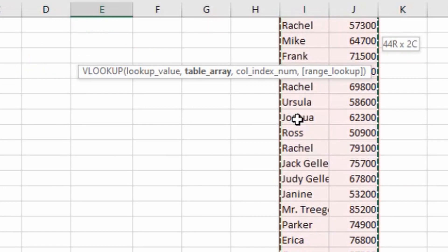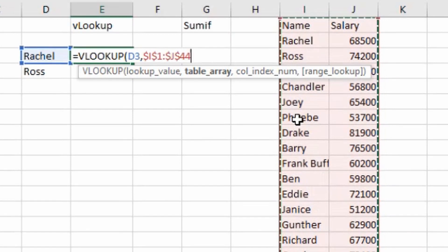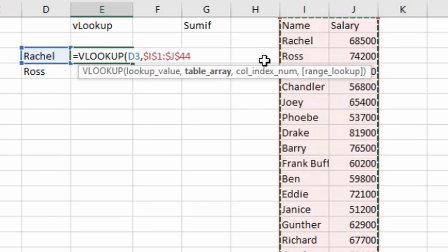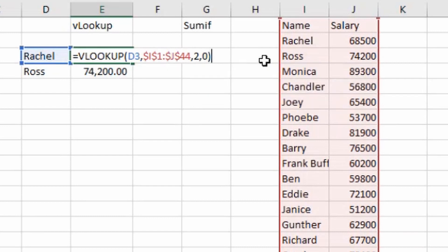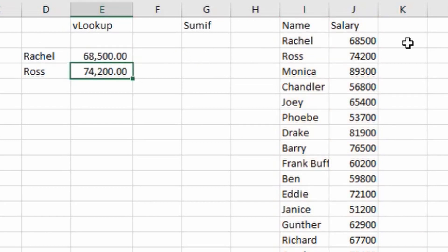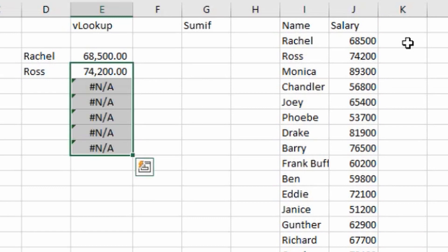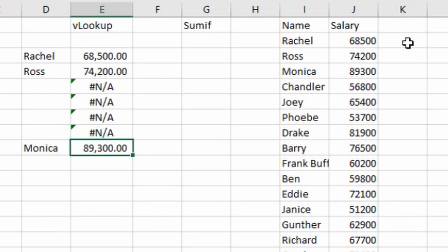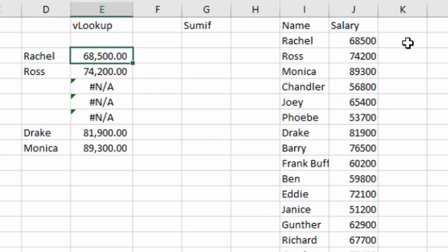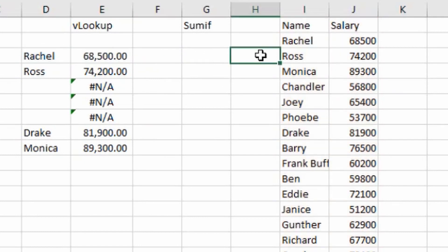To fix this, use the VLOOKUP formula again, select the table array, and then instead of pressing comma immediately, press F4. You'll see dollar signs appear in the cell reference — these dollar signs represent freezing of the range, so even if you drag the formula down, the table array range won't change. Then press comma, column index number 2, type 0, close the bracket, hit Enter. Now if you drag the formula down, it selects the exact same range every time. If the data is in a table format there's no issue, but for non-table data you must press F4 to freeze the range.